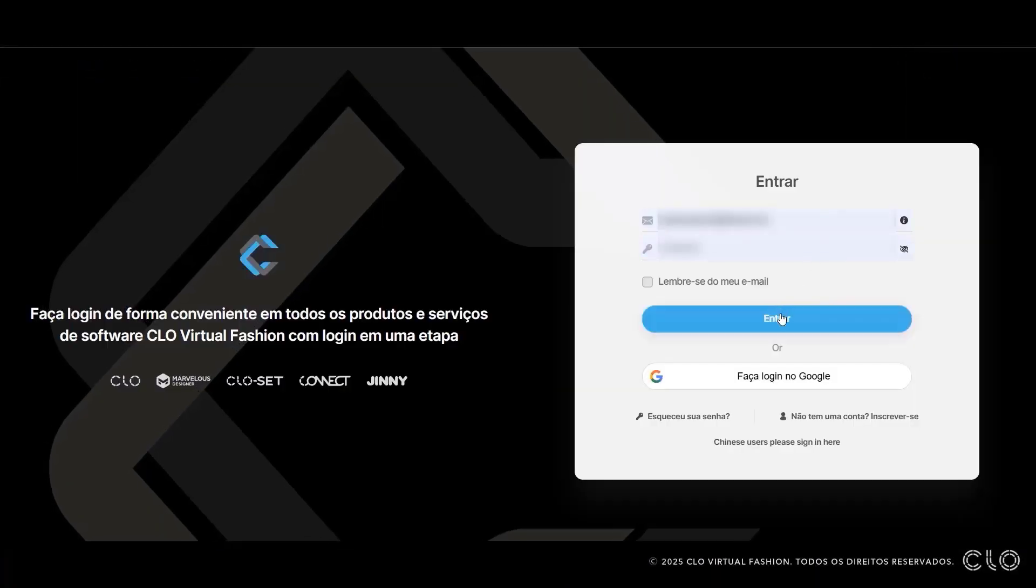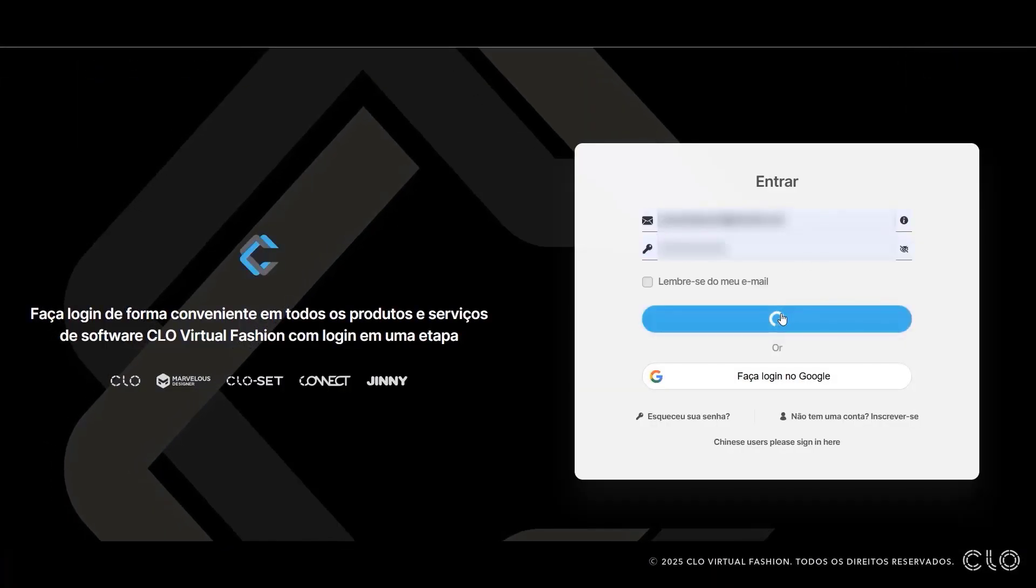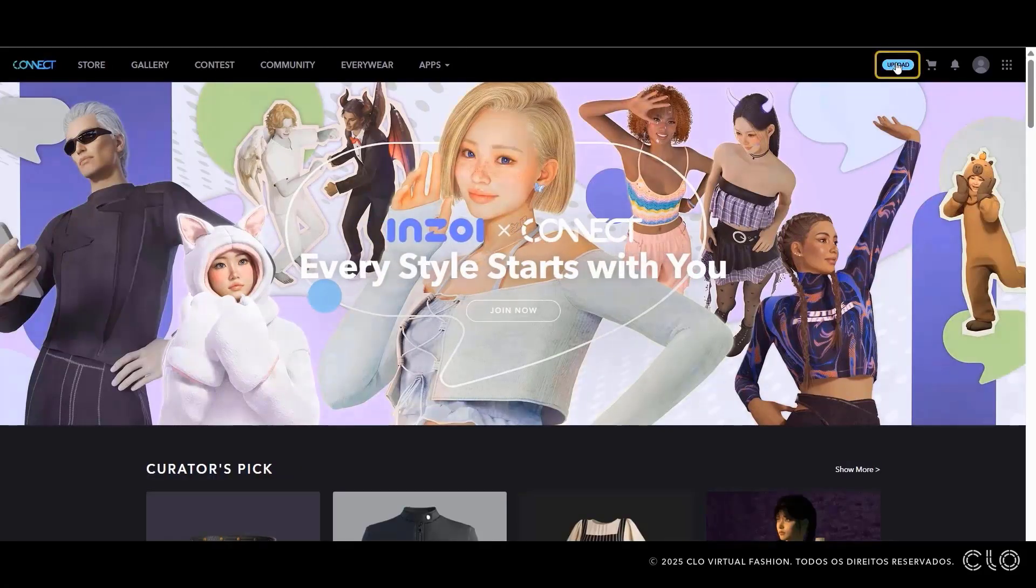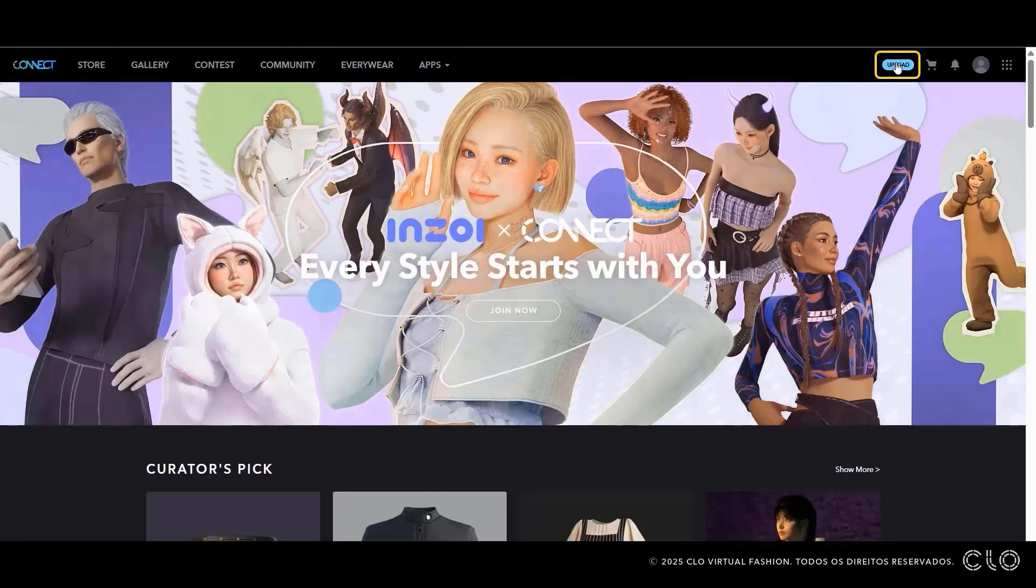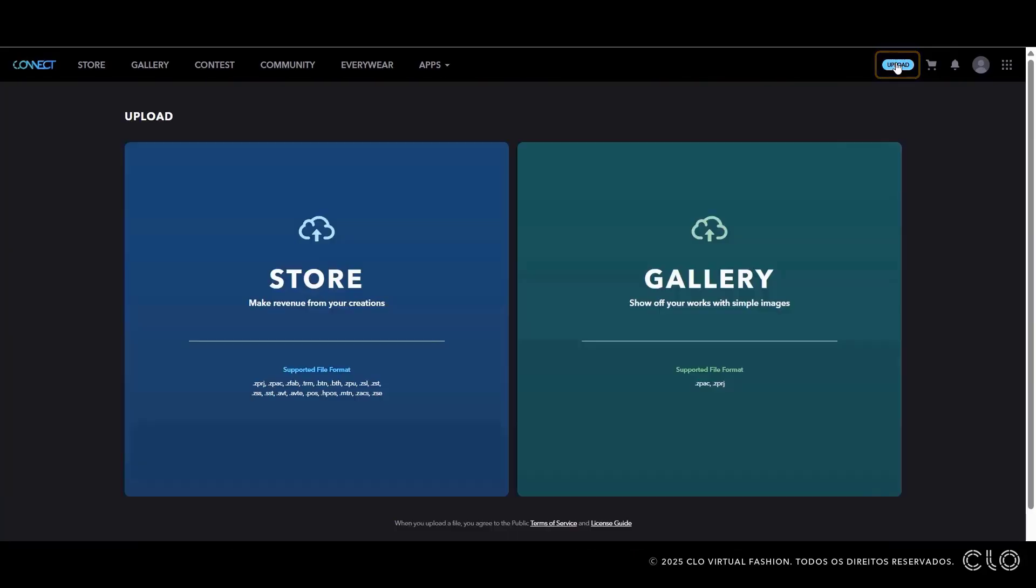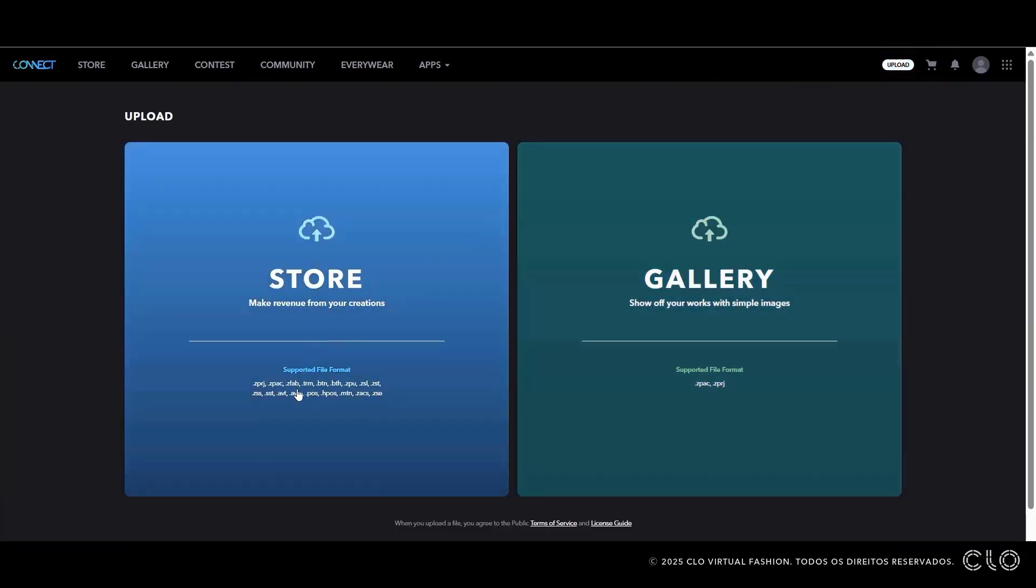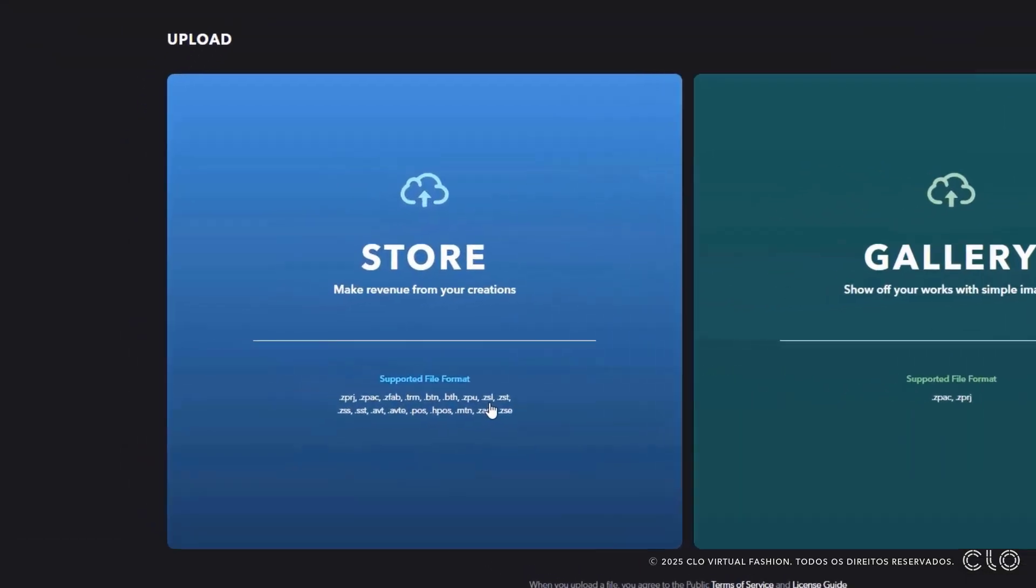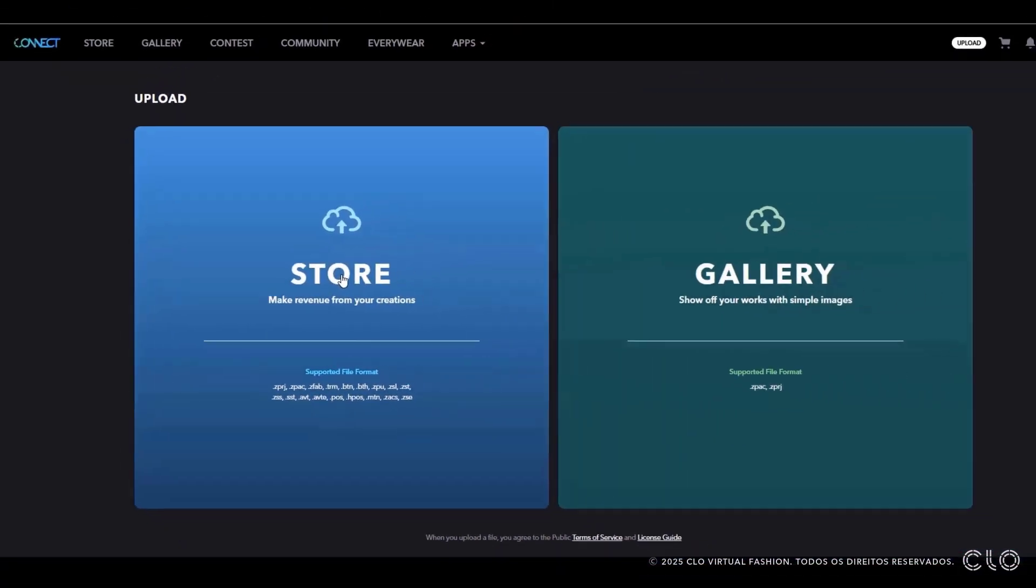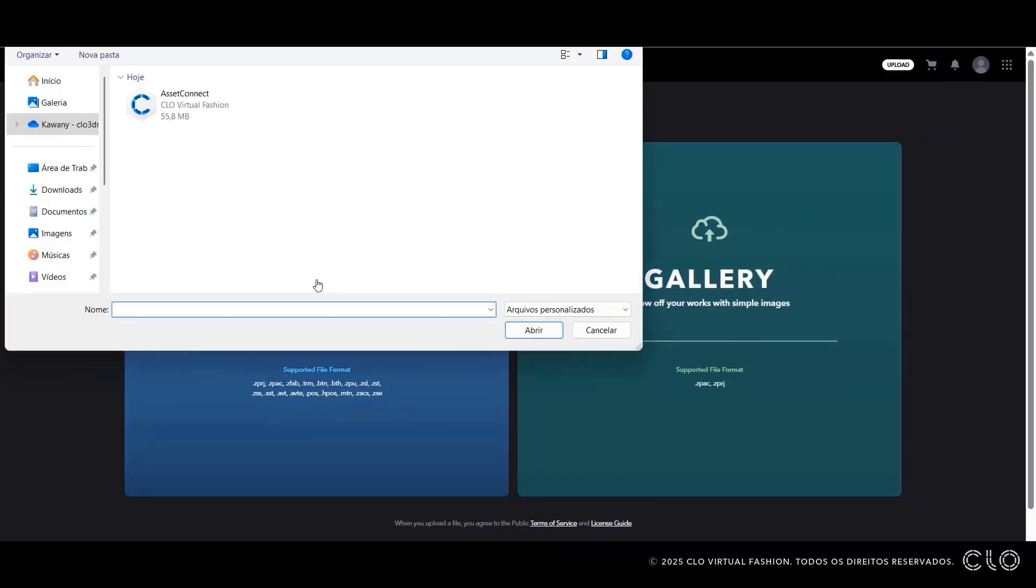First, log in to your Connect account. Now that you are logged in, click on Upload in the top right corner. Take a look at the types of files you can upload. Next, select the Store option. Choose the asset file from your computer and upload it.